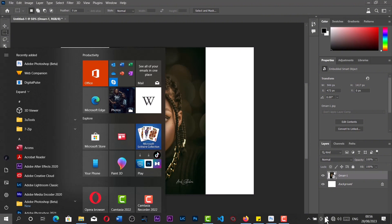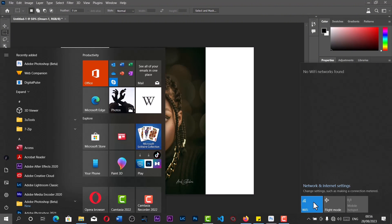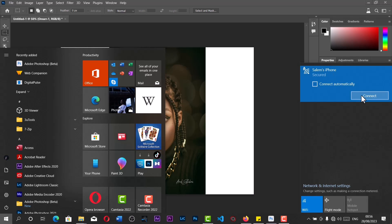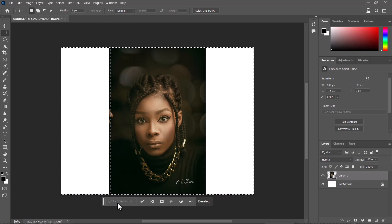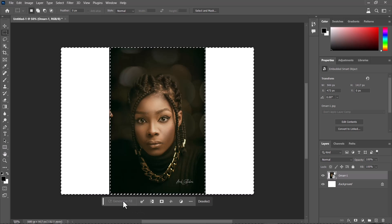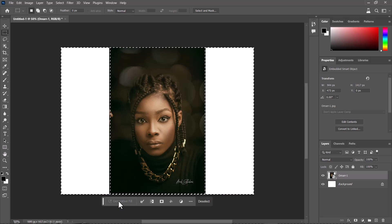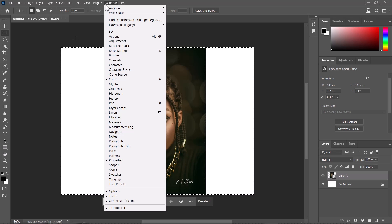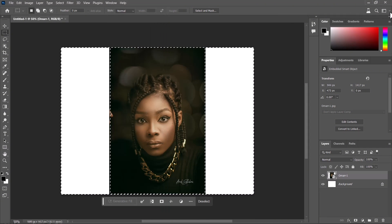If you notice, my generative fill is grayed out, so first things first we'll have to fix that. I'm going to connect to the internet. If you have this problem, turn on your Wi-Fi or connect your computer to your internet.